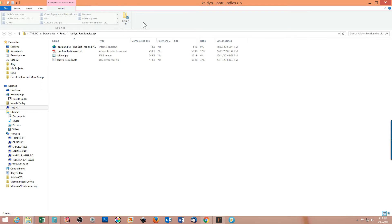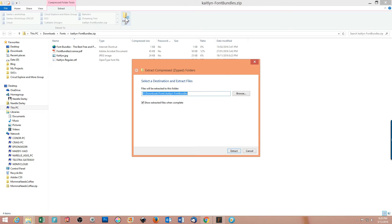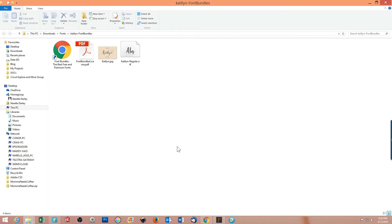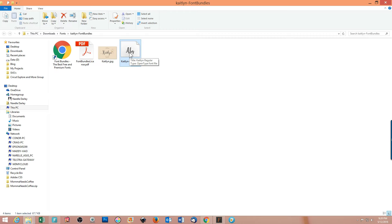I click the 'extract all' button. It wants to know where to save the extracted files. I'll leave it at the default, which is a subdirectory of the fonts directory I've previously created, and I also want it to show me the files when it's finished extracting. I click extract and come to the next page, where I now have those four files extracted and ready to use.